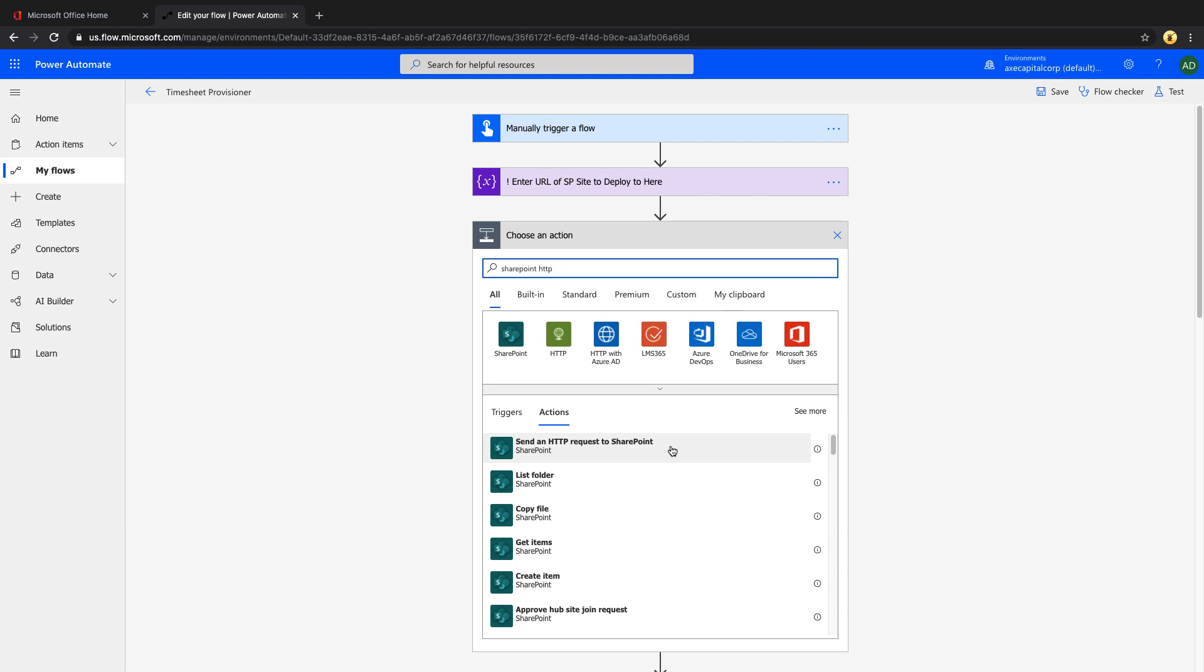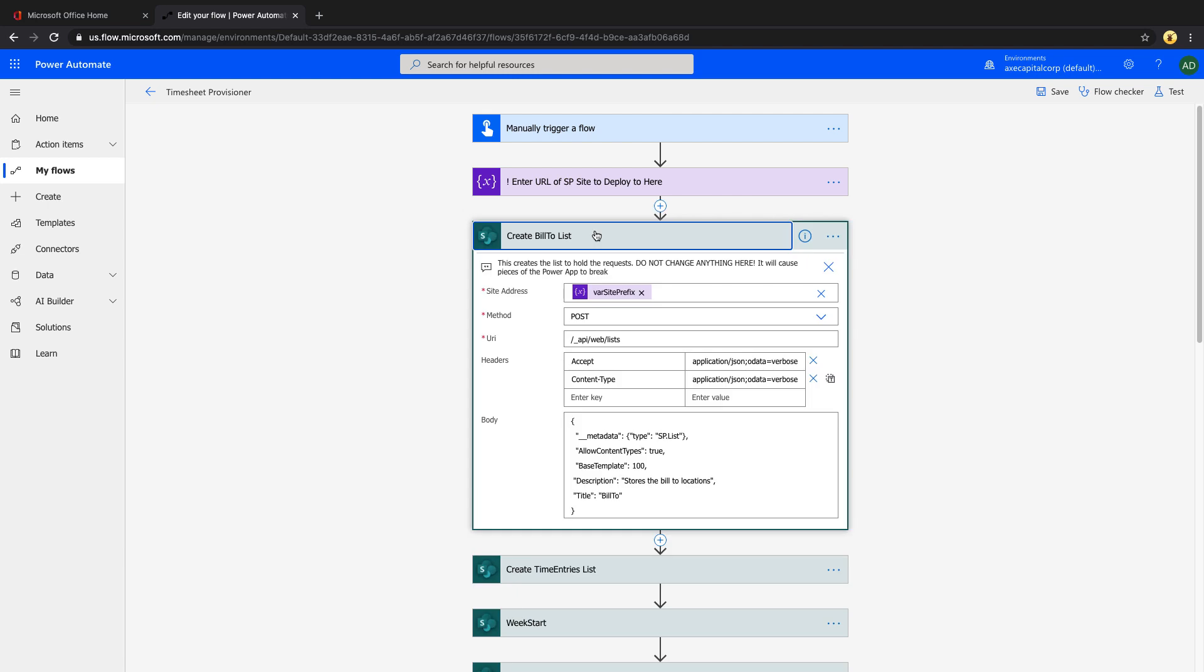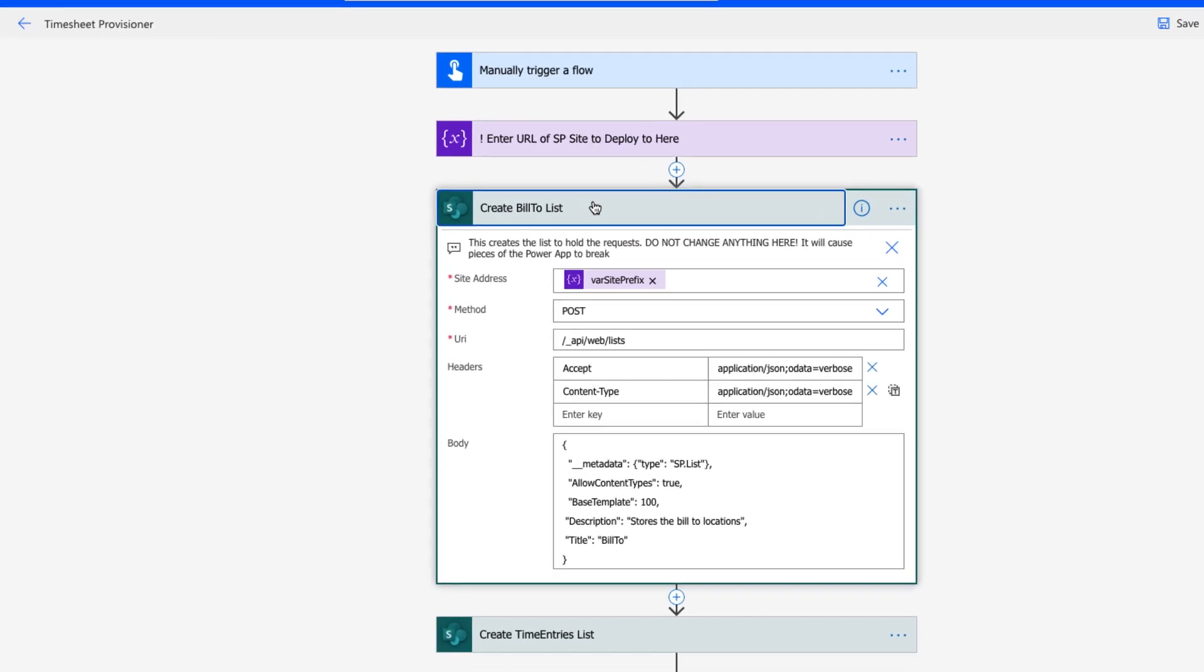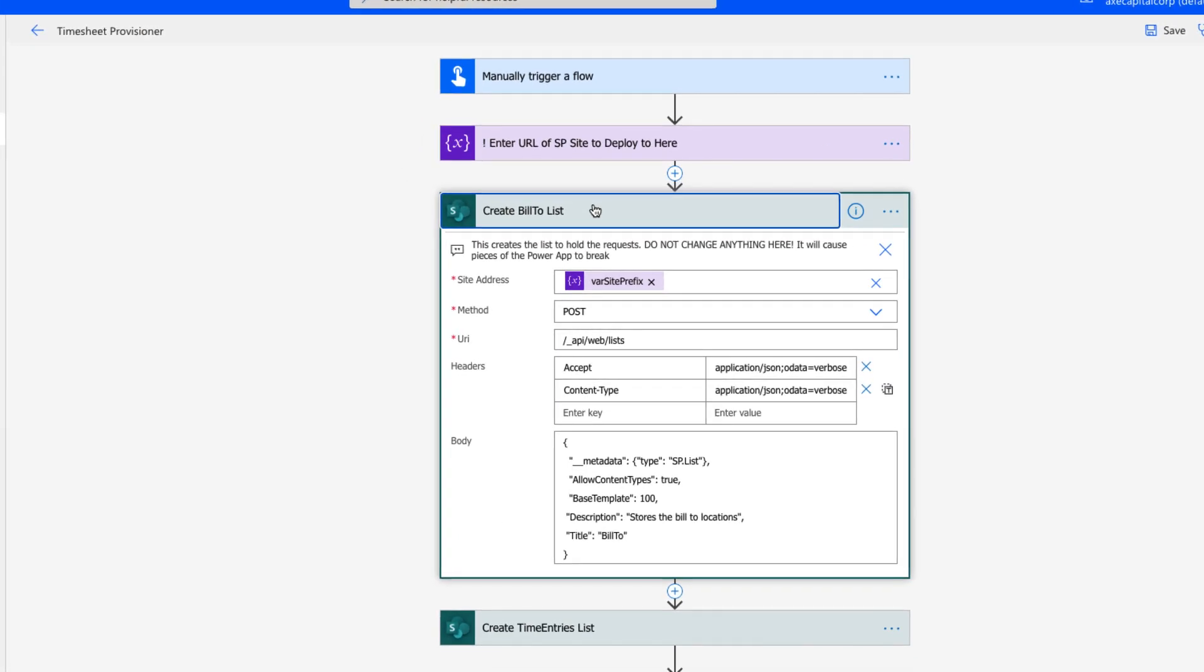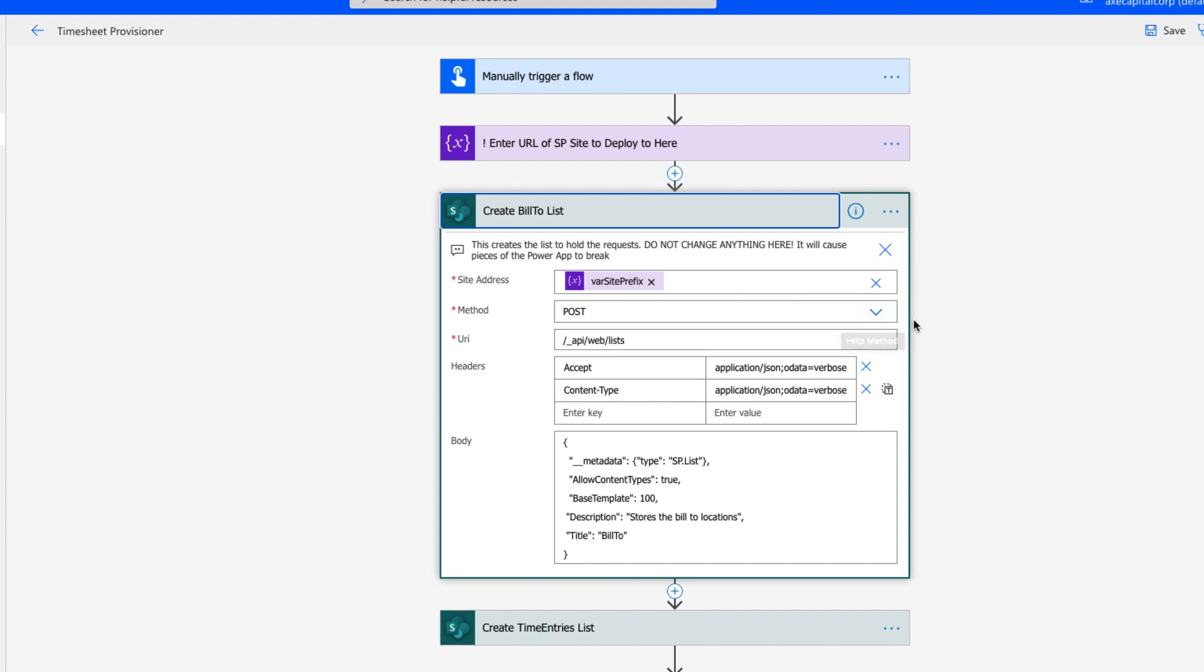We don't have to worry about adding any additional Power Automate licensing. So to handle this, we'll just make a series of HTTP calls to the SharePoint REST API using this action. You'll notice in this flow, we are using that action for the site address. That's where we're referencing our variable that we defined here to get the address of the SharePoint site that we want to deploy this to.